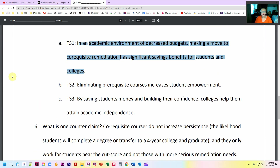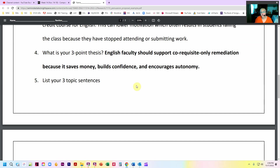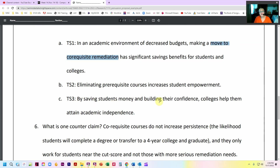The second point is build confidence, so here I get a chance to be a little more specific: eliminating prerequisite courses increases student empowerment. Notice I didn't say 'adding co-requisite' — I've said that already, so a different way is 'eliminating prerequisite.' This is how you can say the same thing but change it up, so you're not constantly using the same stuff. That's when you get that REP comment from me on your writing. Then the last one is about encourages autonomy: by saving students money and building their confidence, colleges help them attain academic independence. I have to make sure that student empowerment and independence are separate enough that I'm not doing too much overlap, because independence is the end result of confidence.